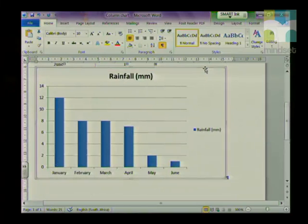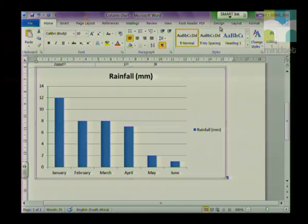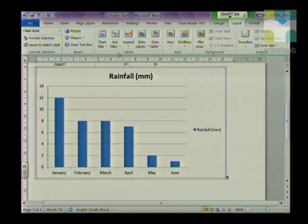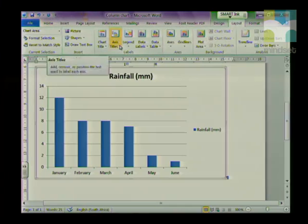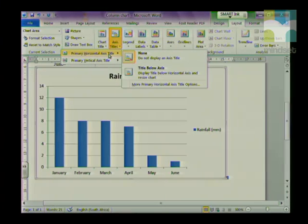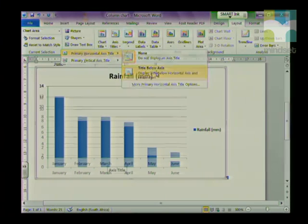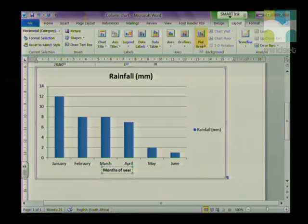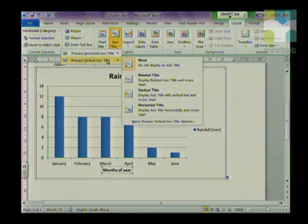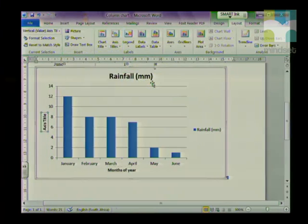If you want to format this further and give the x-axis a title and the y-axis a title, you can. Just click on the chart, then click on Layout, and in the Labels group, click on Axis Titles. I'm going to choose my horizontal title, which is the x-axis below, and type in 'Months.' Then I'm going to go back to Axis Titles, choose the vertical title — the y-axis — rotate the title, and type in 'Rainfall in Millimeters.'